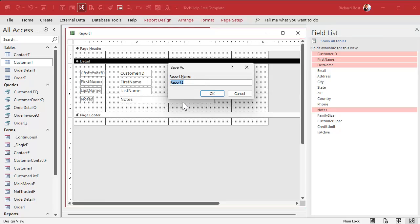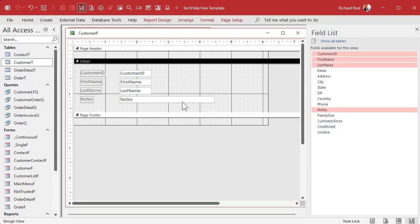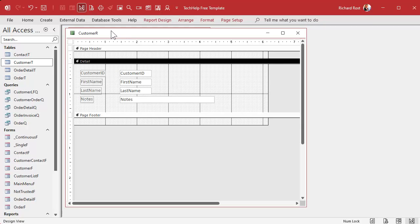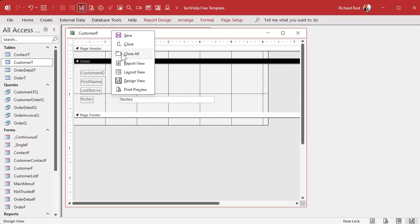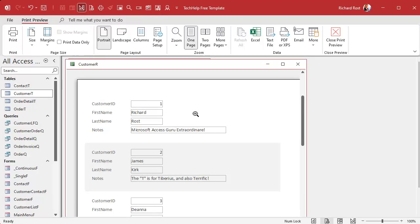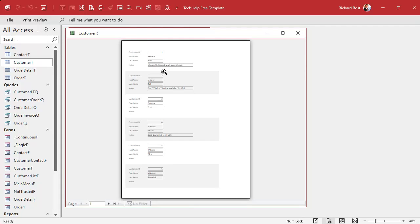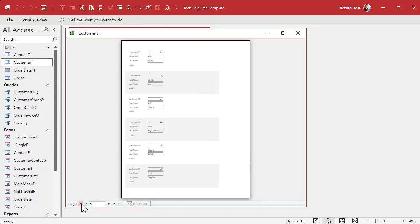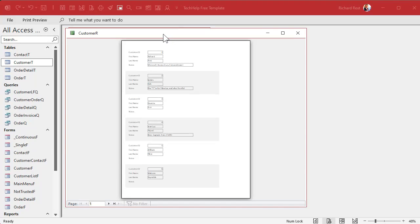We'll slide the fields up a little bit, grab the bottom of the detail section and slide it up. Save it with Ctrl+S — I'll call it 'My Customer Report'. Close the field list, then right-click on the title bar and go to Print Preview. Close the ribbon so you can see what it looks like. There we go — page one, two, three, four, five — whatever page.